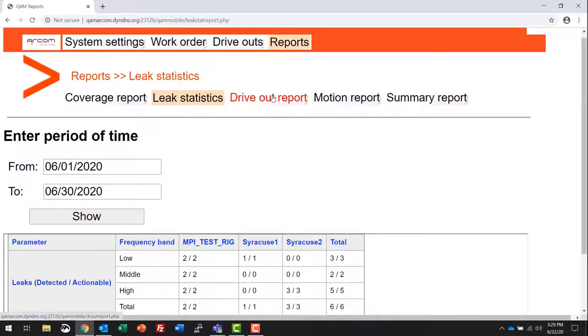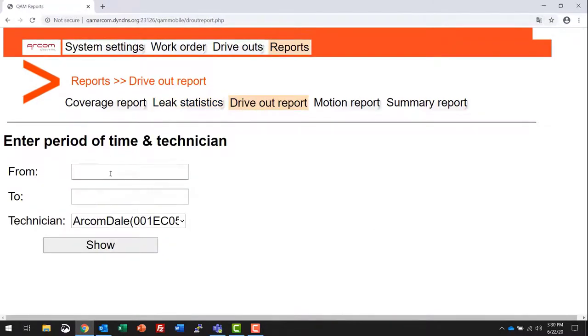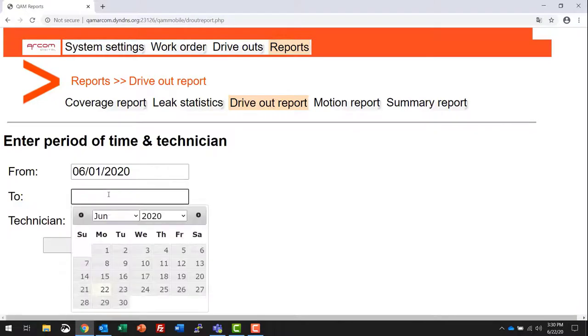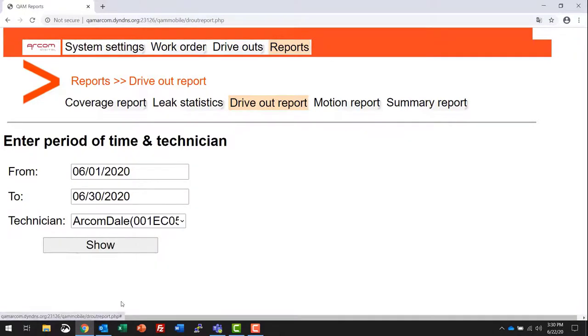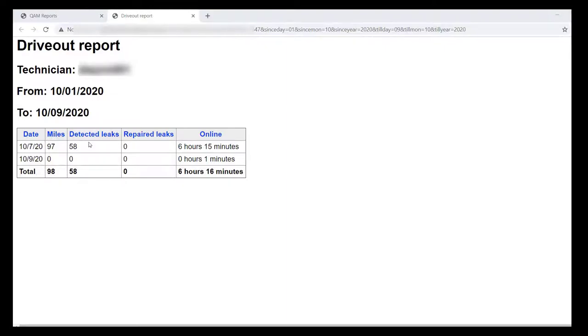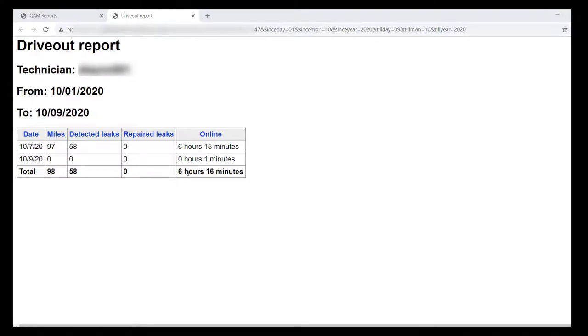Drive out report. Select a date from and a date to, and select the technician, and then show. The report will show the amount of miles that the technician has driven during that time frame, broken down by each individual date and given a total at the bottom. The amount of leaks that were detected during this time frame, also broken down by dates, any repaired leaks reported back to the ARCOM server as repaired, and the individual daily online time and the total online time for that particular timeframe.